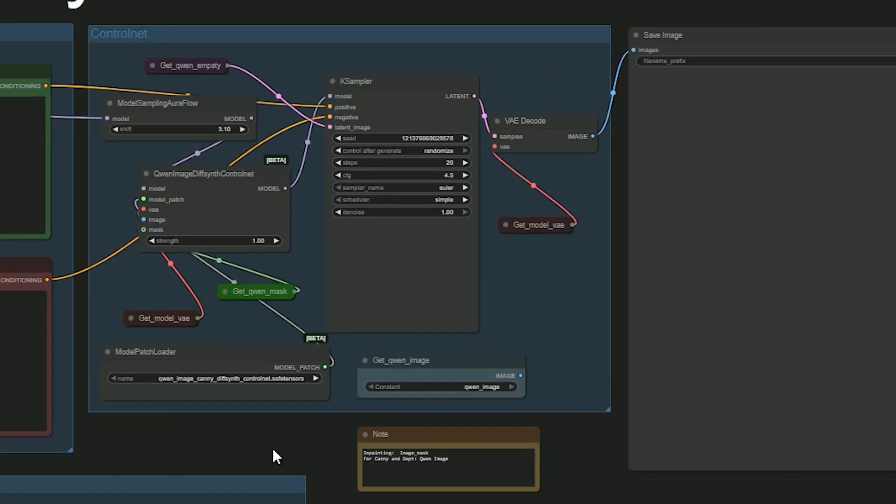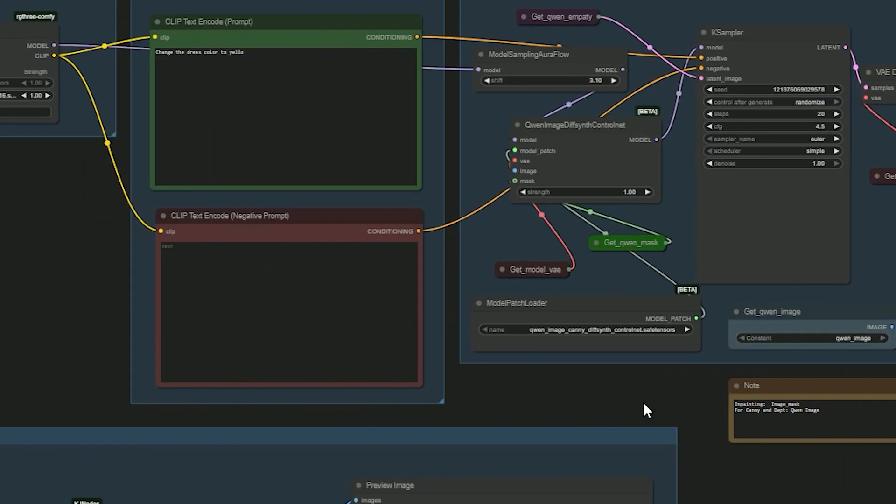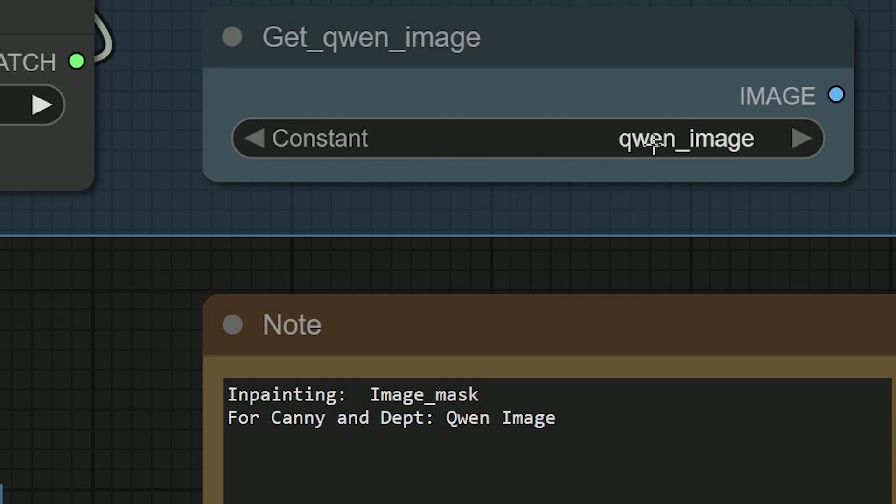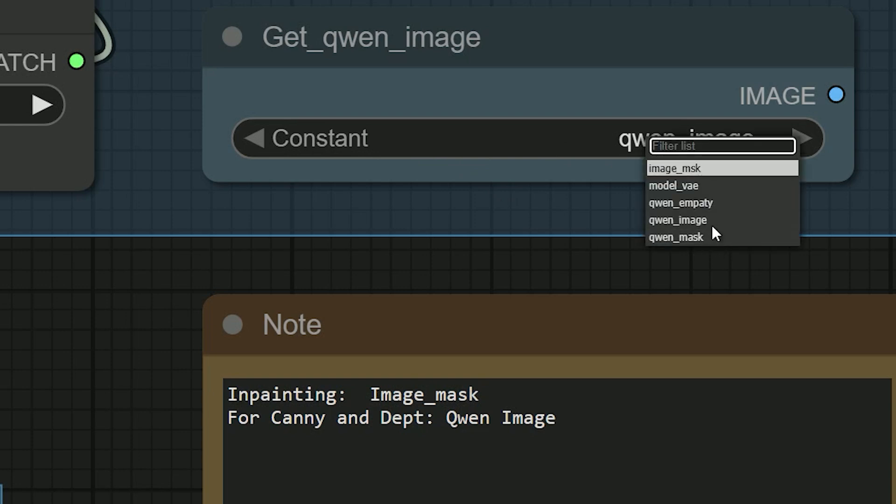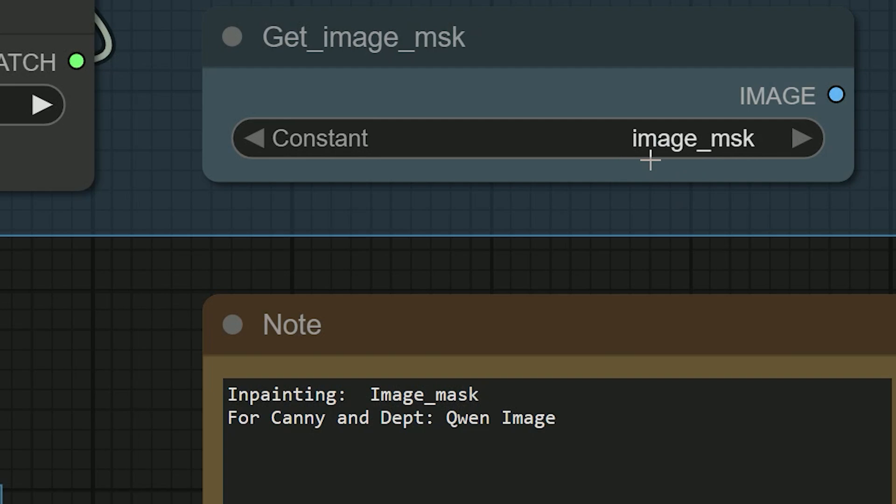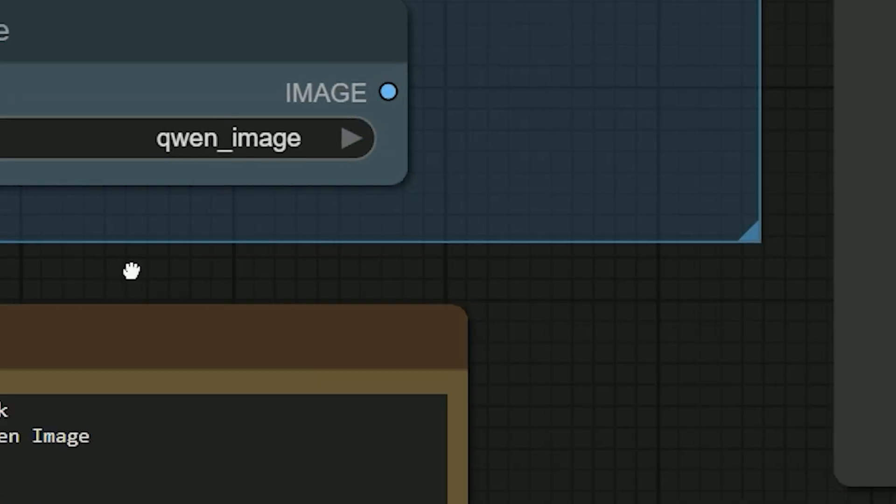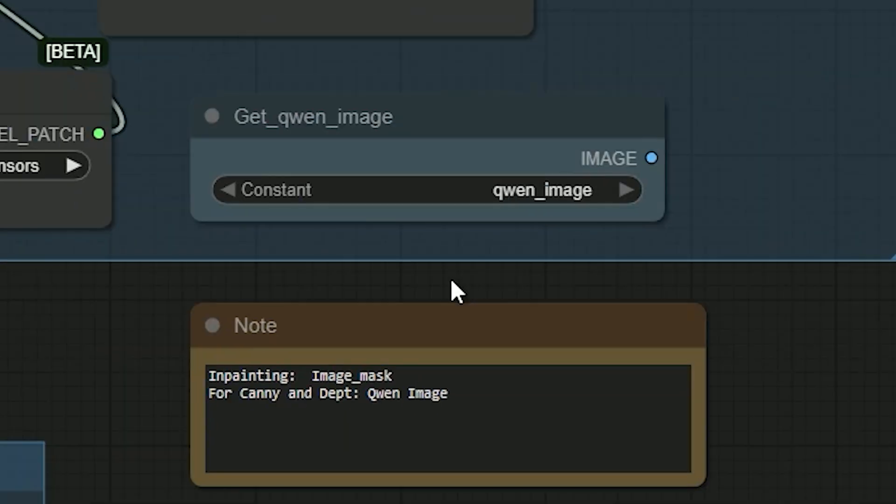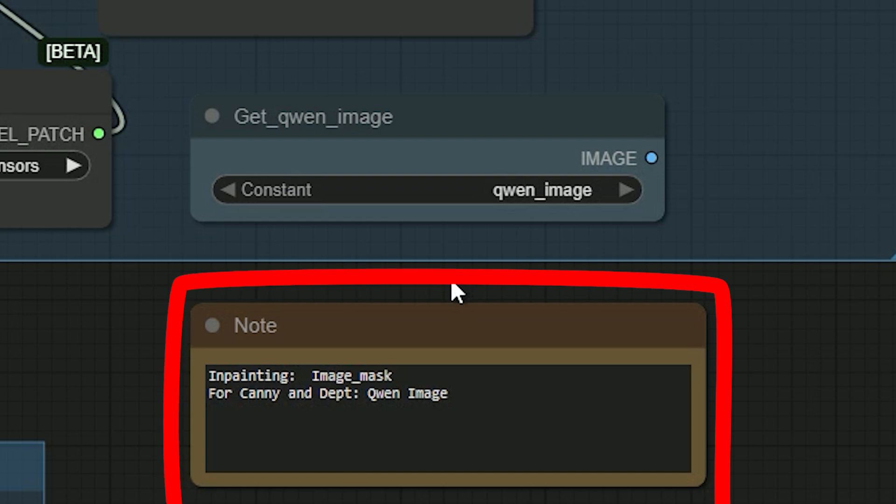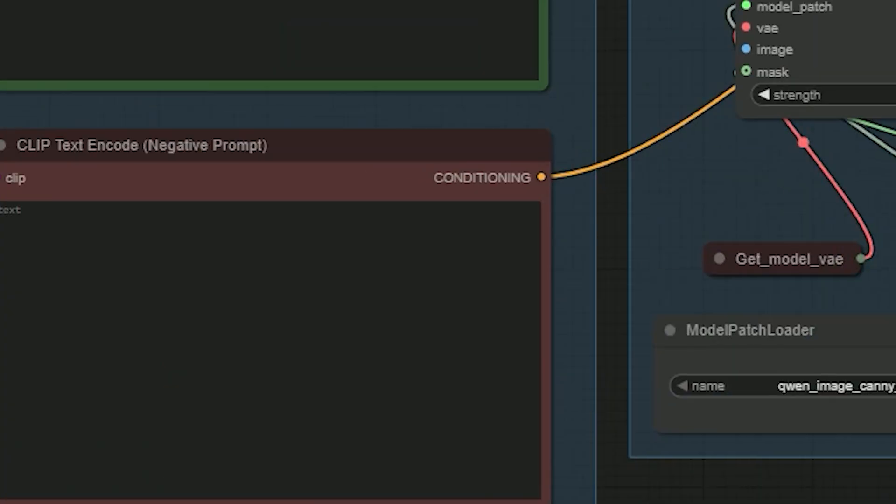I built this as a single simple workflow so you don't need three different graphs. You just switch what you feed in. If you're inpainting, select an image mask from the list. If you're using Kenny or Depth, select the Quen Image. That's it. I just added a note to make it more easy to understand.